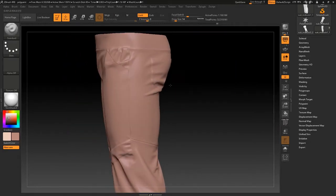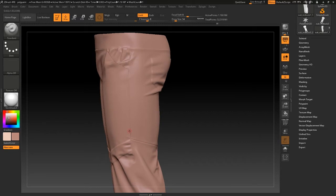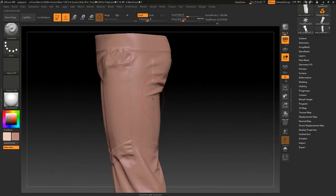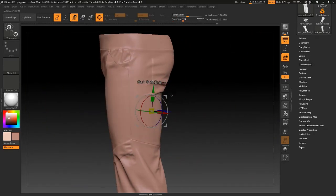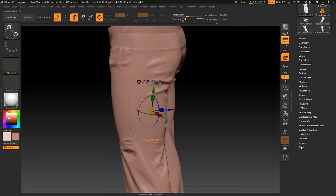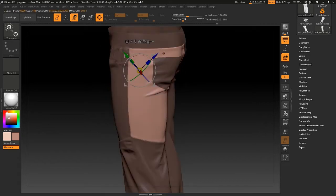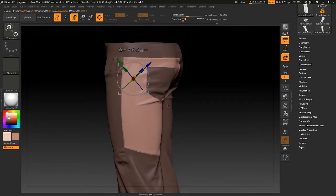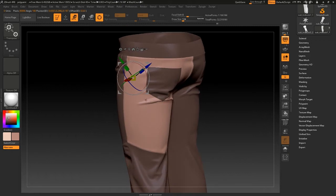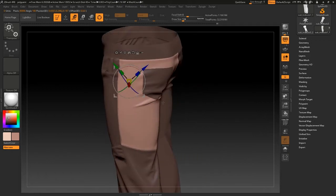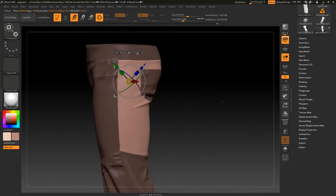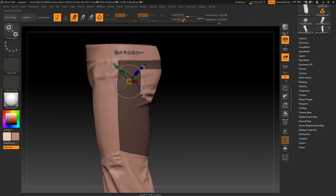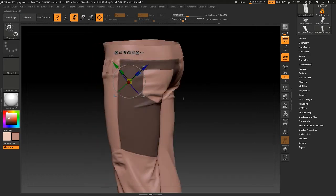So for example you want to make seams here. First you should hit W and Ctrl-click this pattern to mask all the other patterns. And then Ctrl-click the empty area to invert the mask.